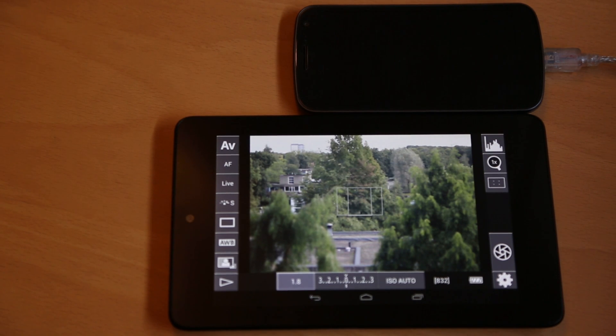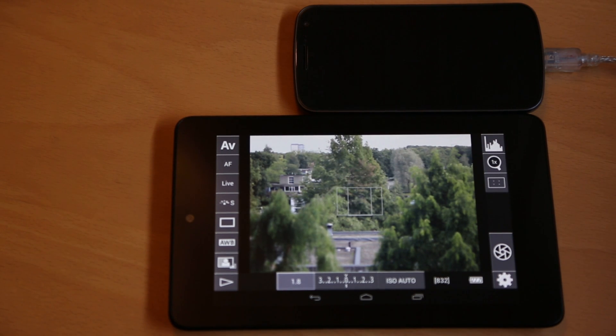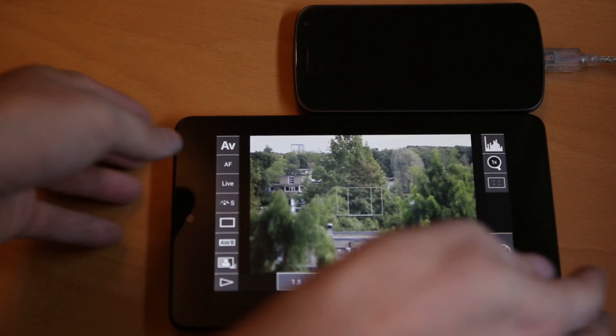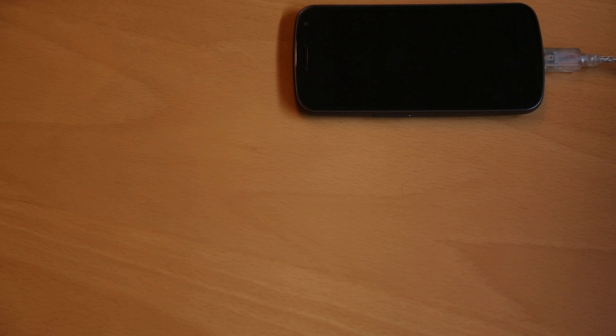And the range is phenomenal. You could literally, I could just pick up this tablet and walk 60 feet that way, and I could probably still use DSLR Controller.